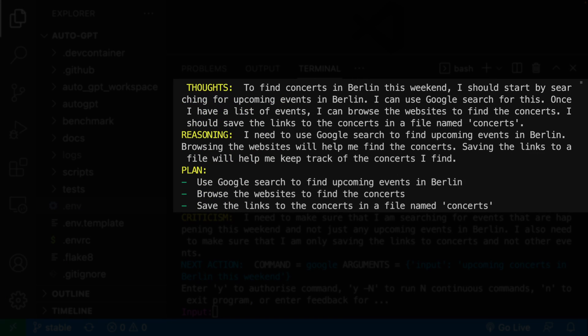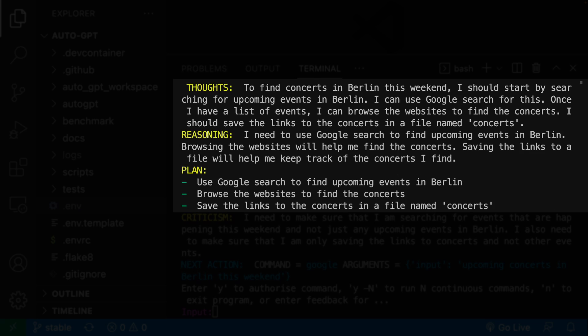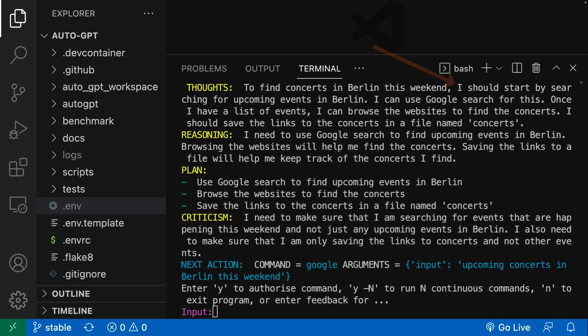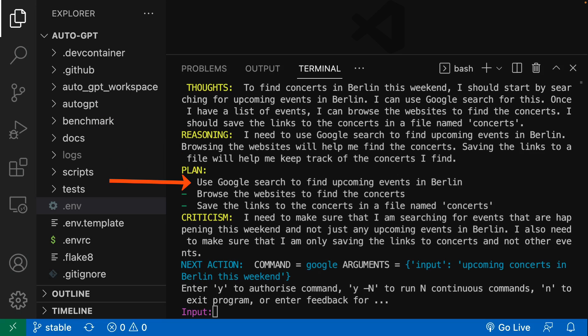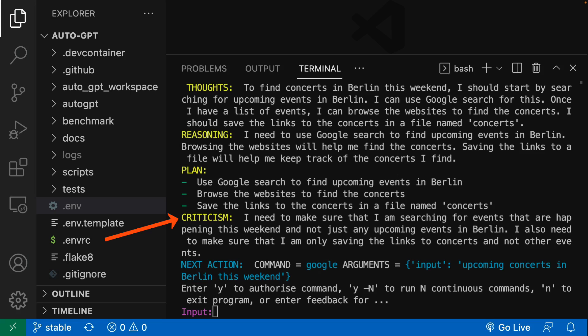Each step, AutoGPT provides thought, reasoning, and plan for the output. It says it should start by searching for upcoming events in Berlin using Google. We can see the reasons of this plan. The plan is to use Google for searching the events, analyzing the results, and then write the events and their links into the file. There is also a criticism point which is fantastic: it needs to make sure it is searching for events happening this weekend and not just any upcoming events. That's exactly what we asked for.